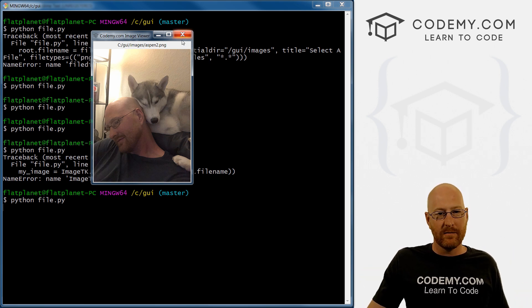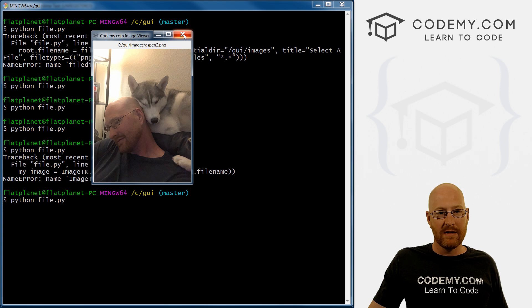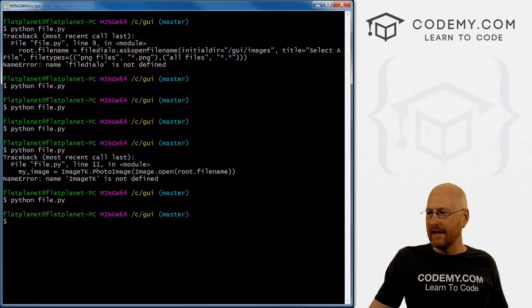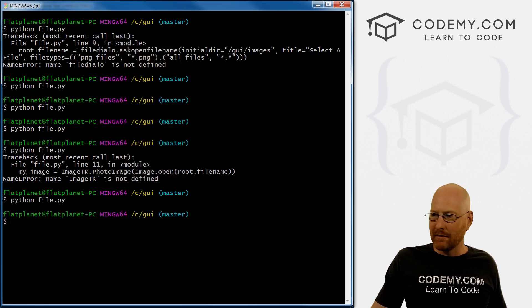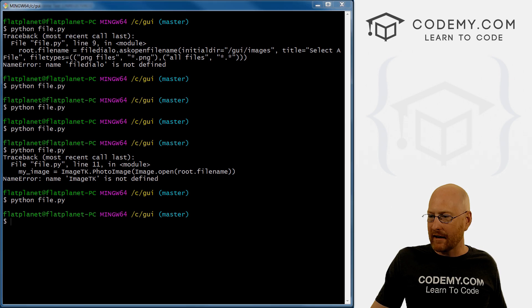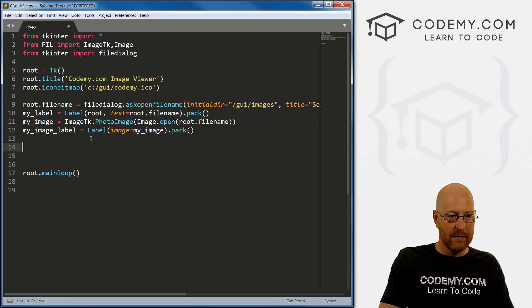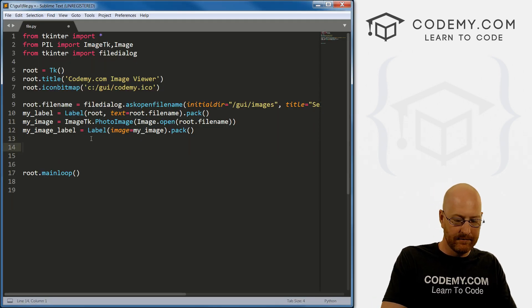Now, one thing that you'll notice is whenever I run this thing, it just pops up the file dialog box right away. And that's probably not really practical. So let's play around with that a little bit. Let's create a button.